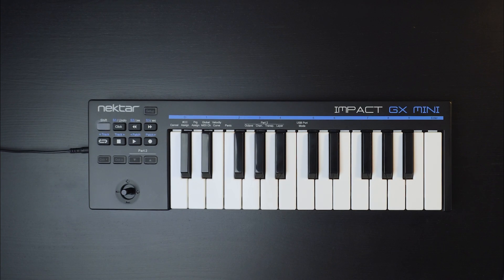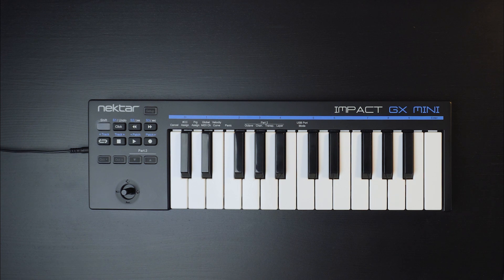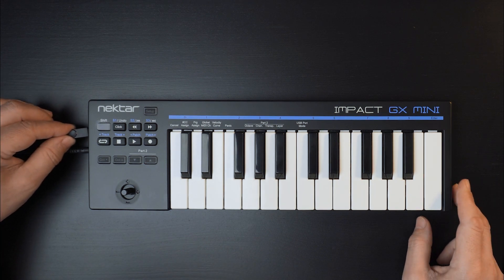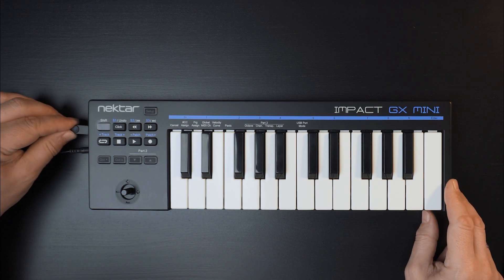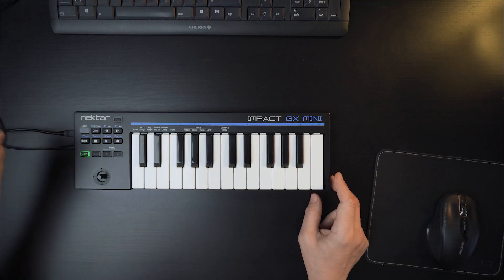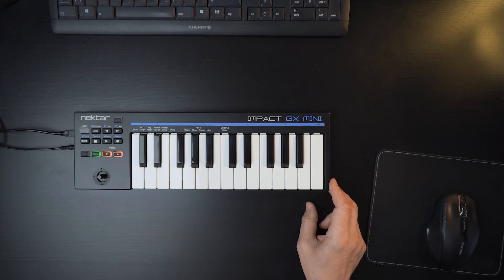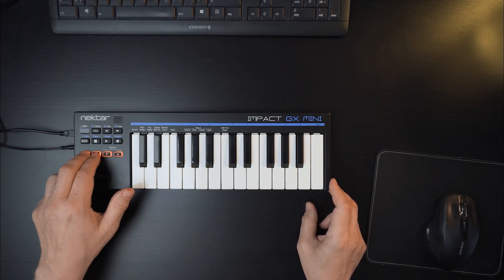To use GX MINI as a universal MIDI controller on macOS or Windows based computers, simply plug the supplied USB cable into your computer and the other end into GX MINI. The controller is powered from USB and now turns on automatically.